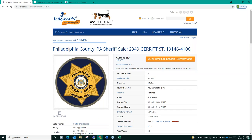At this point, my bid would only increase if other people bid on the auction and an increase was necessary to maintain my status as the high bidder.